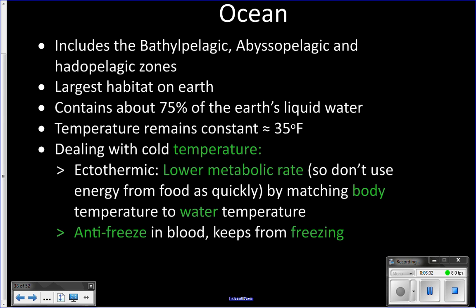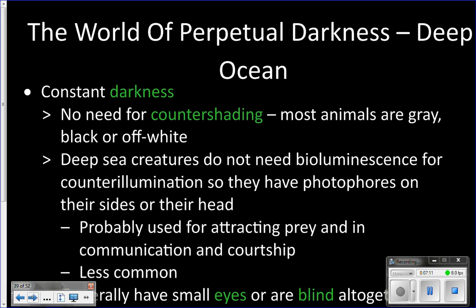One of the ways they're able to live in these conditions and match that body temperature to the surrounding water without dying is that they have antifreeze in their blood. Normally under those conditions, an ectothermic animal's body would start to freeze — your cells would start to freeze. These animals have antifreeze in their blood that prevents their body from freezing, and their slower metabolism helps them survive.